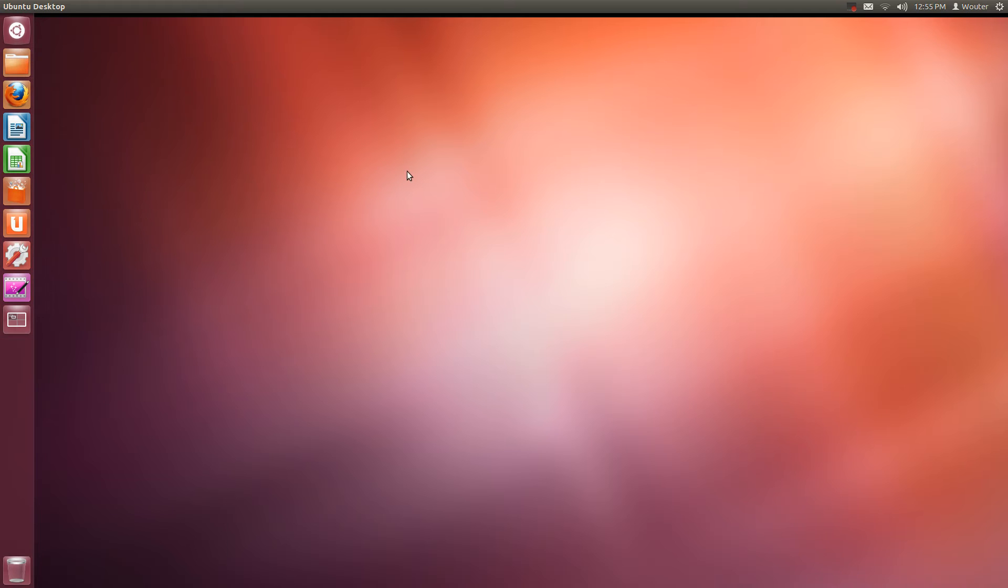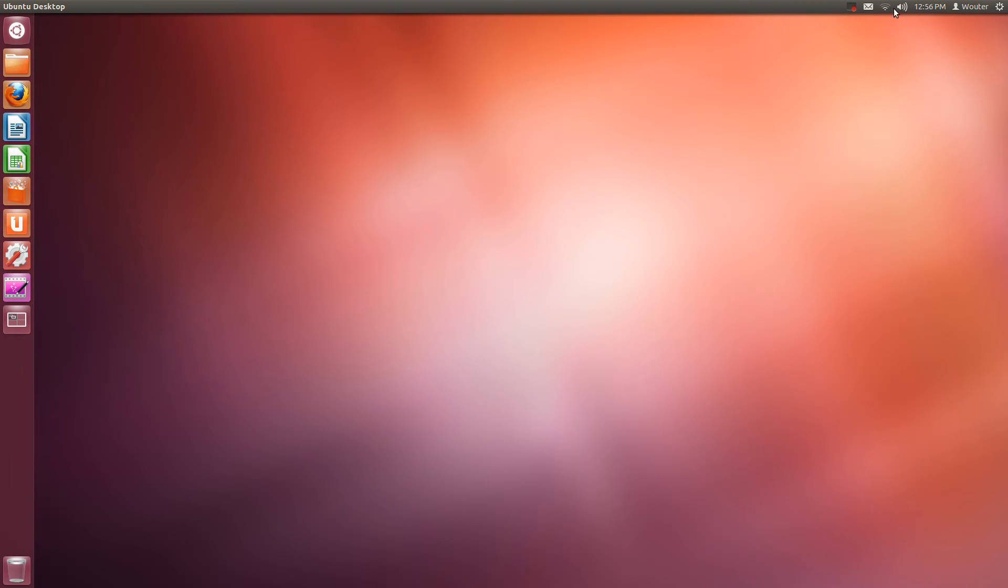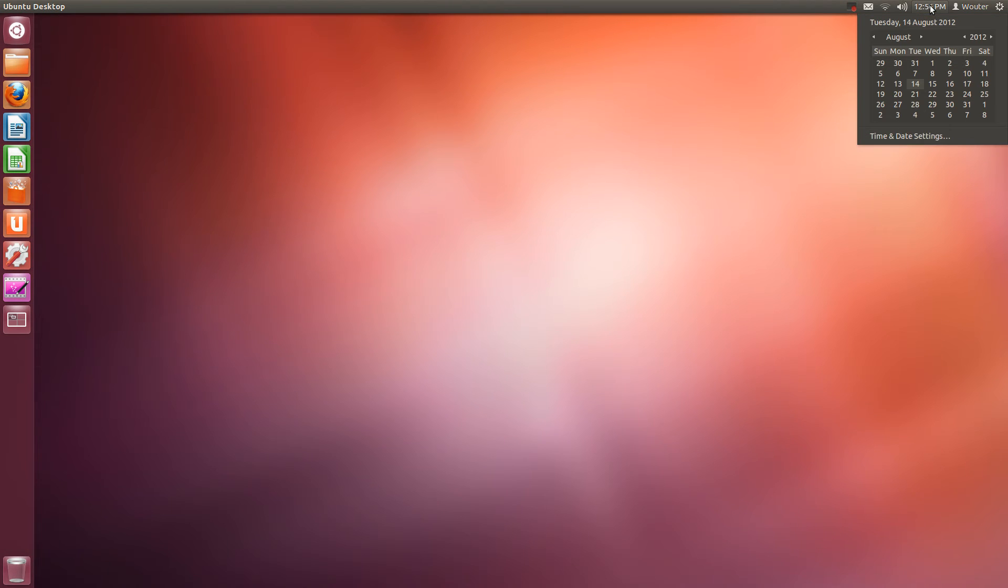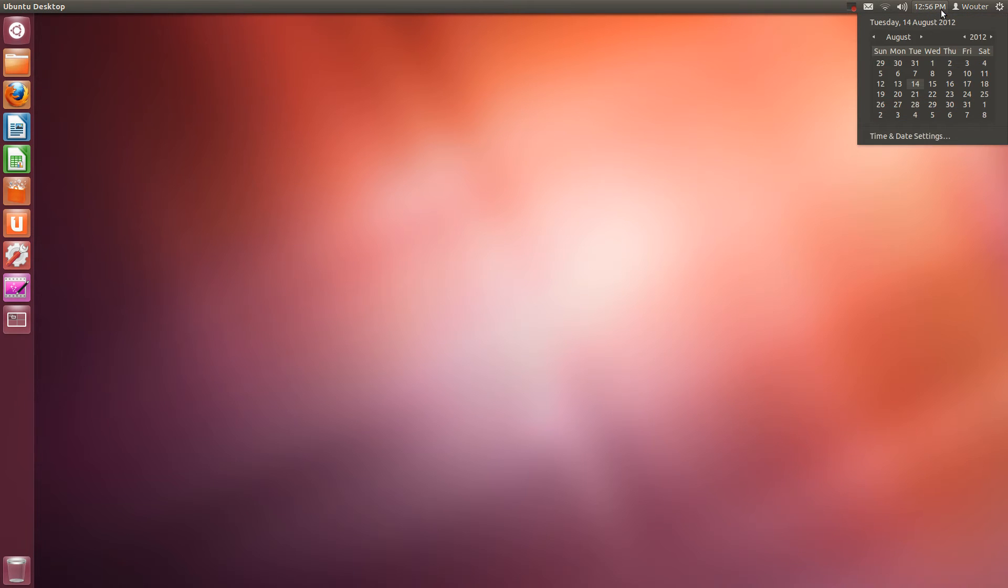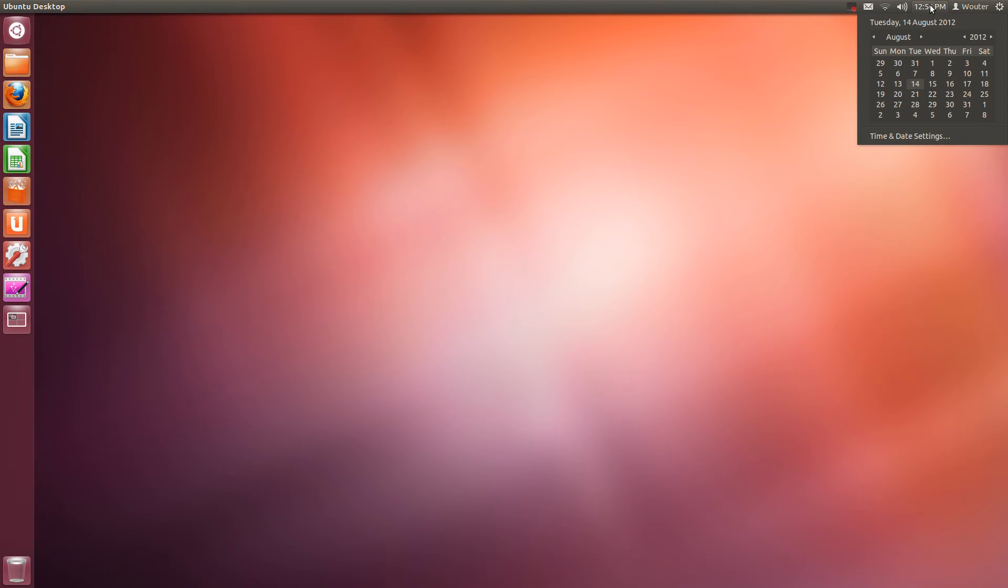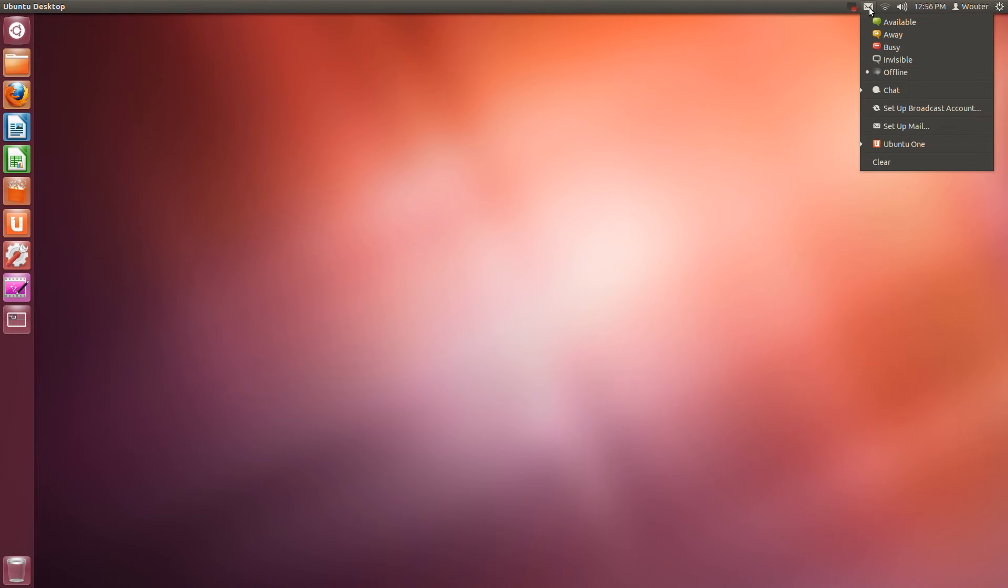Then at the top you have this bar containing indicators. So little icons which indicate for example which network you connect to, or the volume of your sound system, or the time and date. See if you click it you get a drop down window with several options.